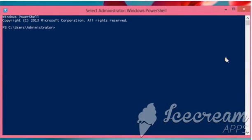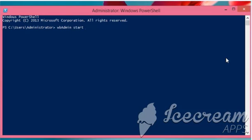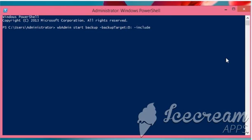Here for demo, we are typing the command to make a backup of C drive into D drive. To do so, type: wbadmin start backup -backuptarget:D: -include:C: -allcritical -quiet